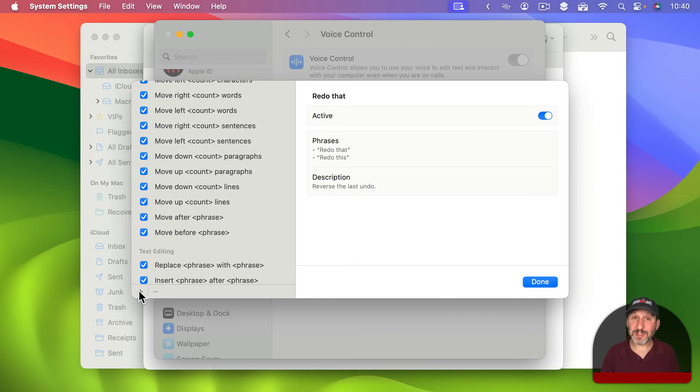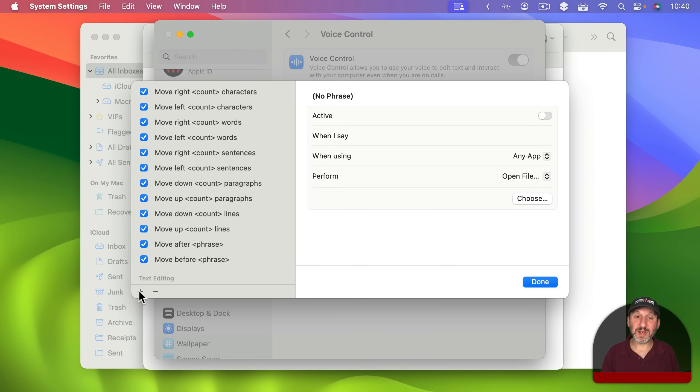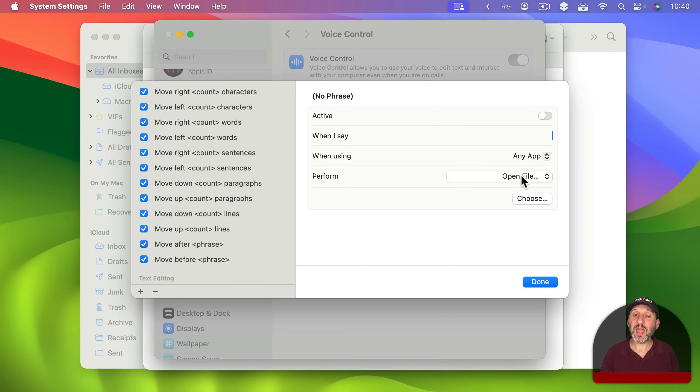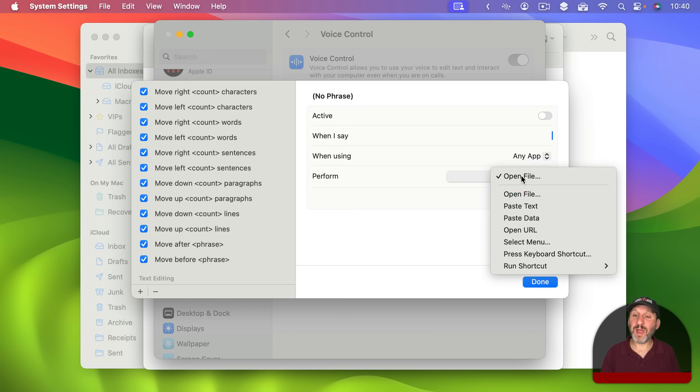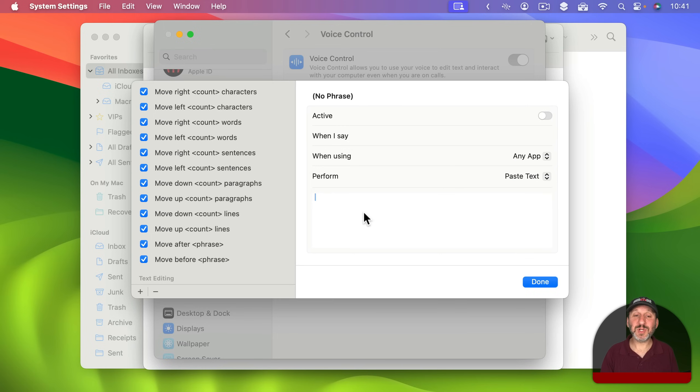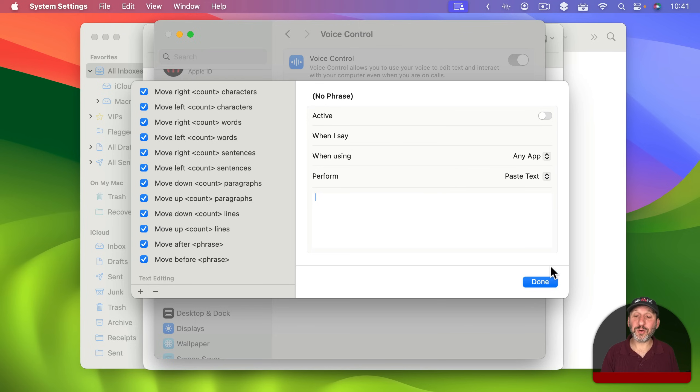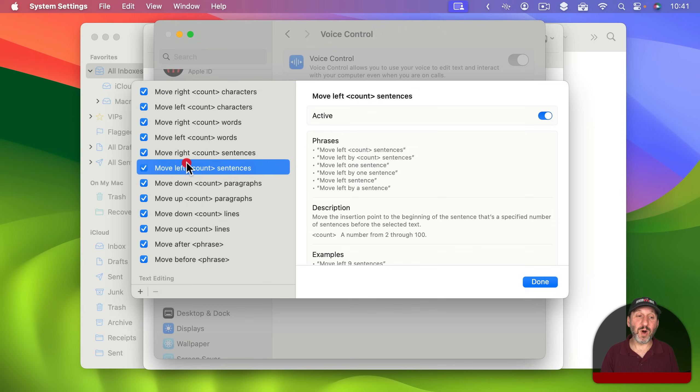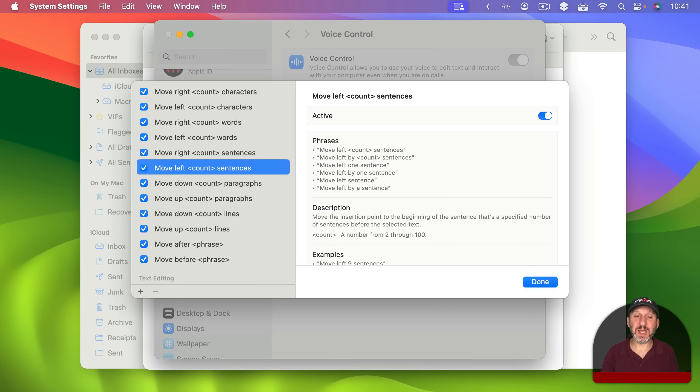Then there's the ability to add your own Custom Commands. So I can hit the Plus button down here and I could have it set up to When I Say and then type something here and then Perform. There's a variety of things including pasting text. So there's a lot that you can do here with Custom Commands as well. Notice you can turn on or off any of these. So if, for instance, you find one of them here is getting triggered by accident because you're saying something similar to it you could always just turn this off if you don't really need that command.